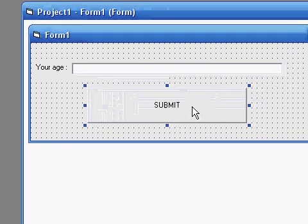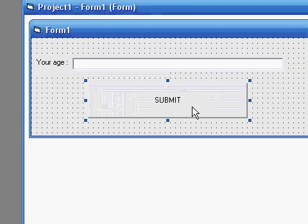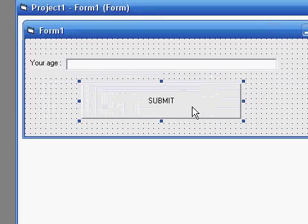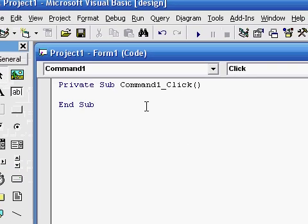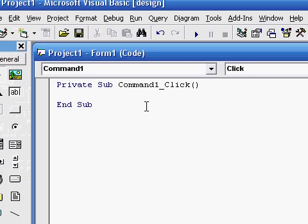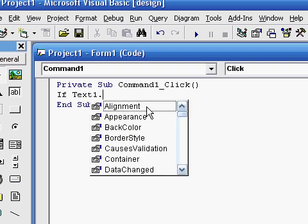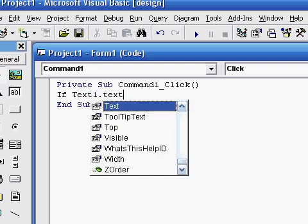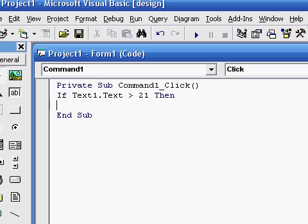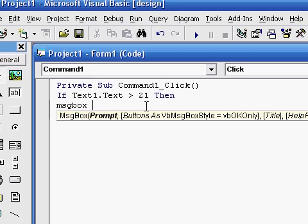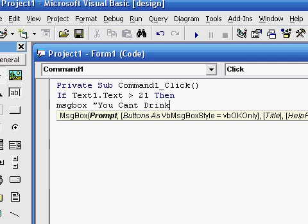So that's pretty much our basic program, but we're going to need the code to make it work. Here's the code. If text1.text is less than, you need to put a space and then another space, 21, then message box, you can't drink yet.